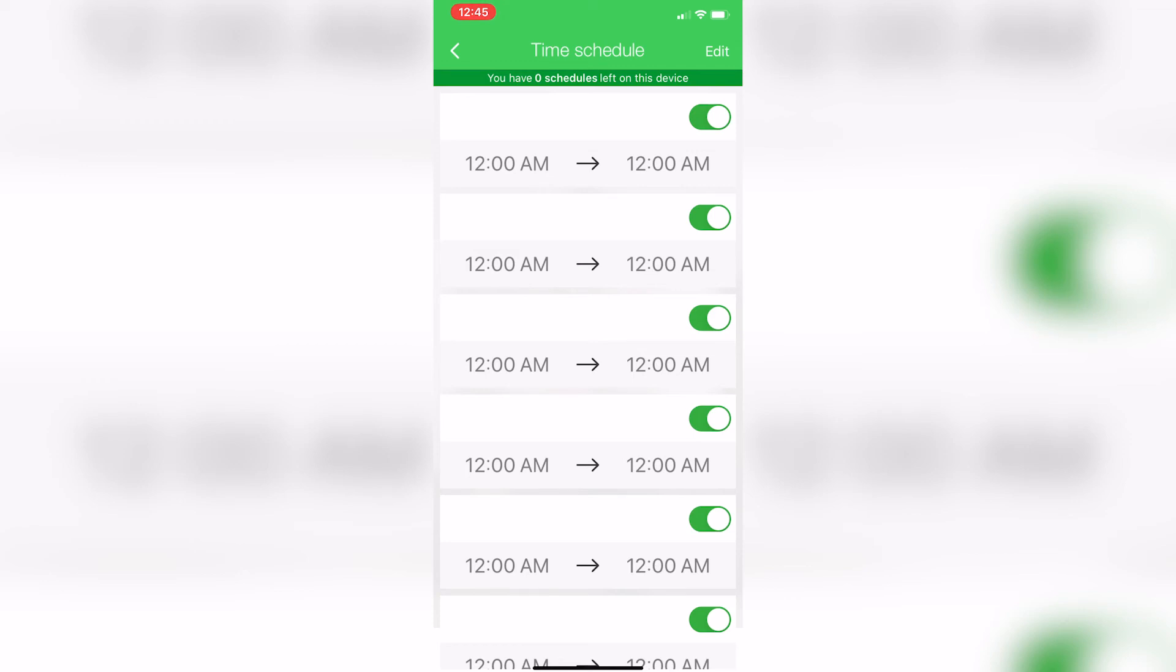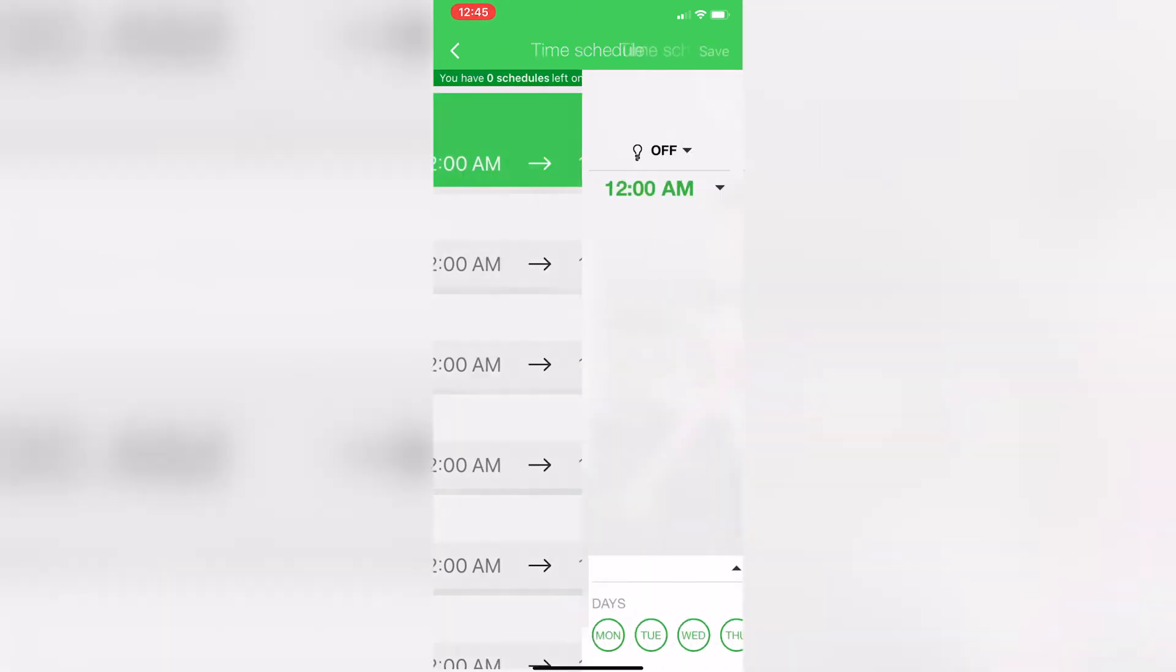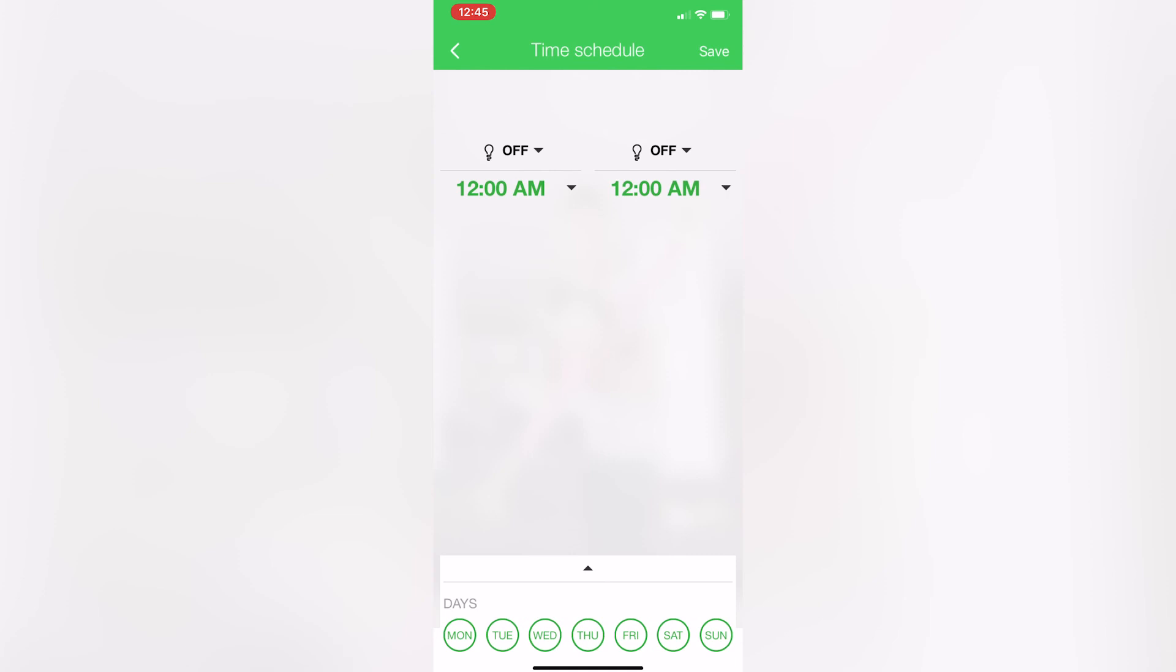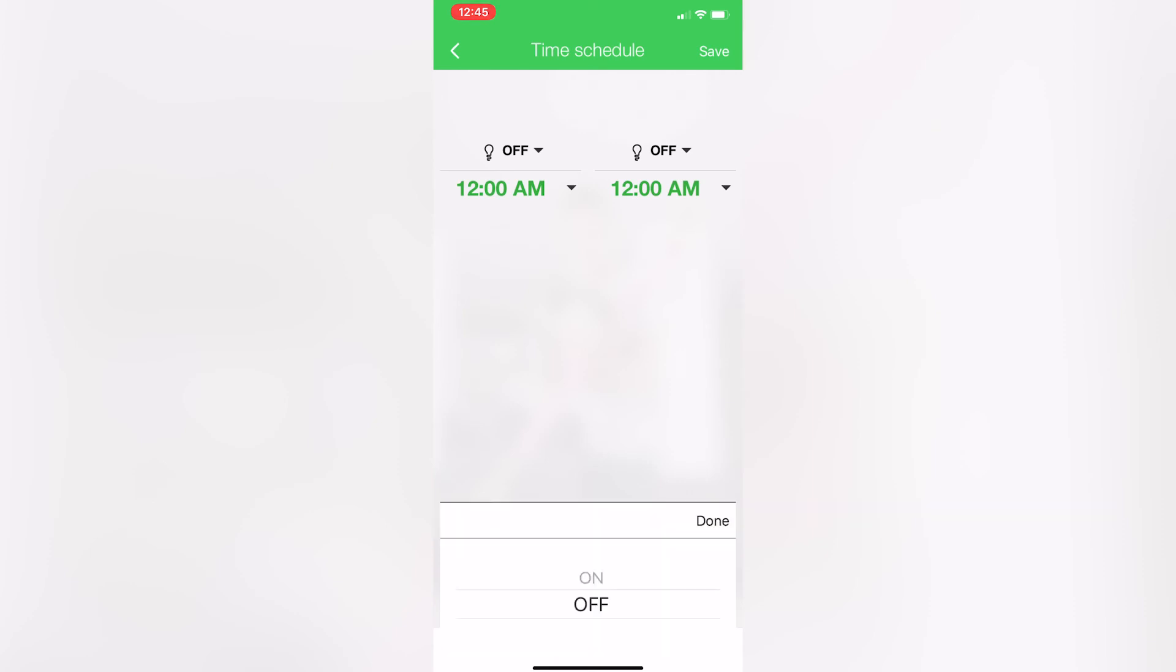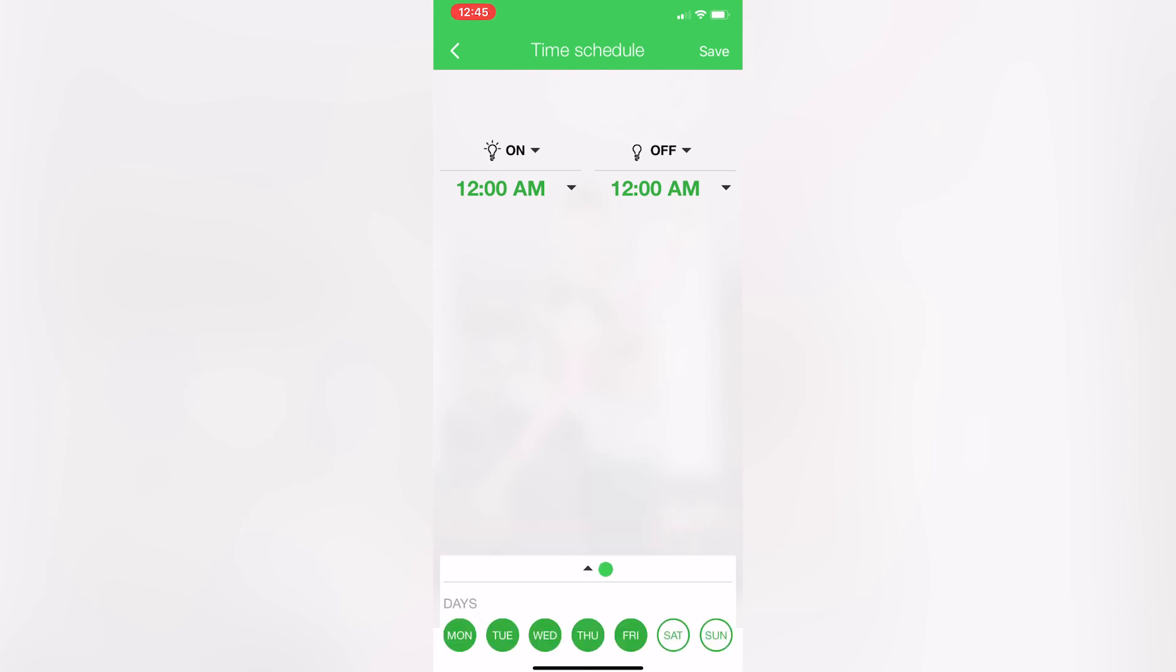So maybe I just want weekdays right there. I want that to turn on at a particular time, turn off at a particular time. Now I also get the option if I click on that little arrow of choosing sunrise sunset.